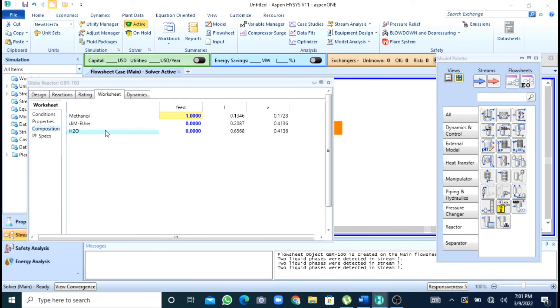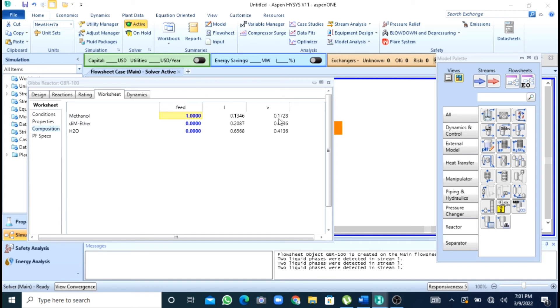And now you can see that methanol conversion has been reduced. In the previous simulation here methanol was 0.12 but now you can see that more methanol is present in your vapor phase.